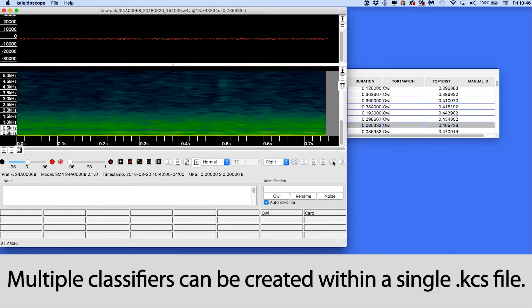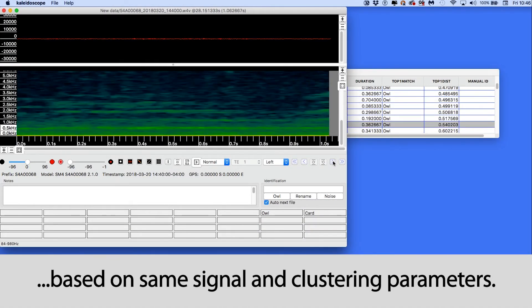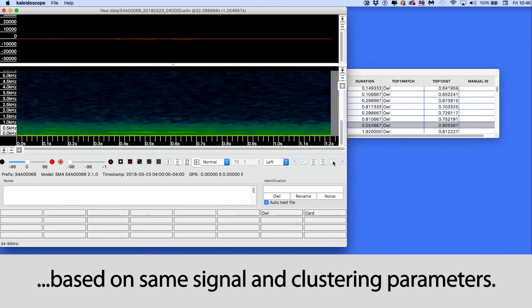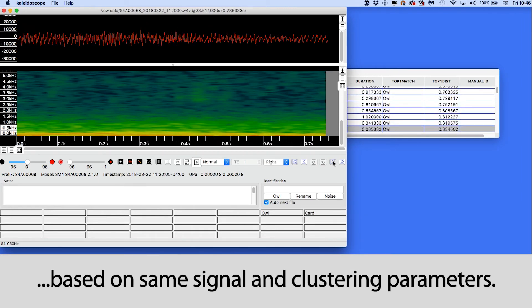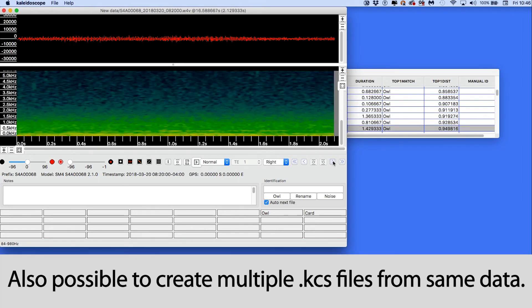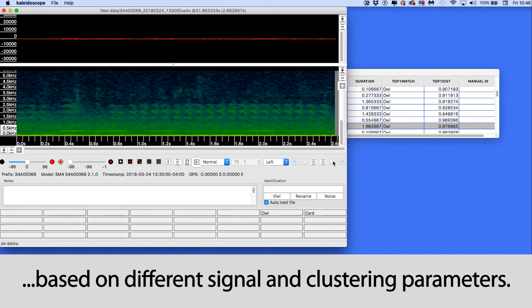I have the option to build a single classifier that finds multiple species or even different vocalizations from the same species. If I'm looking to find multiple species from the same recordings, but those species have very different characteristics, I may want to create multiple classifiers based on ideal signal parameters and FFT settings for each species of interest.